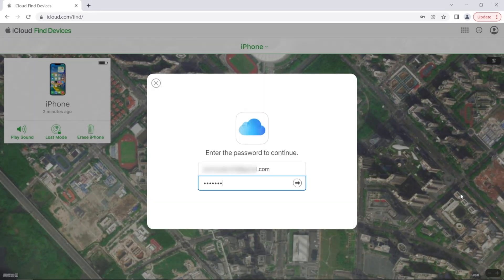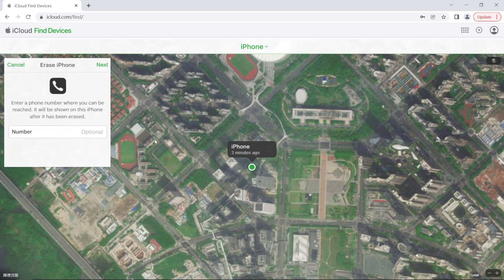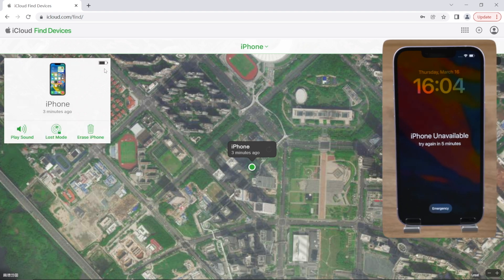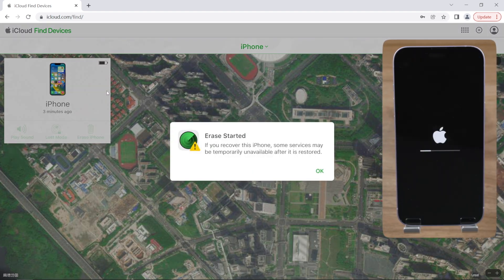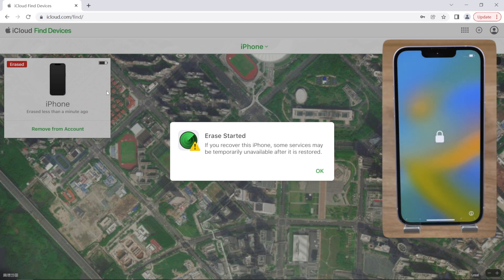Go ahead and hit 'Erase iPhone.' Enter your Apple ID password if prompted. If your iPhone is lost, you can leave your phone number or a message. The erase has begun remotely. Once the process is done, your iPhone will show the 'iPhone Locked to Owner' message on the screen.